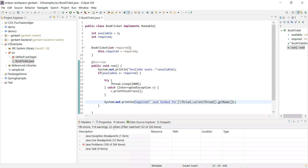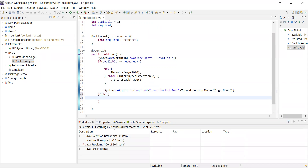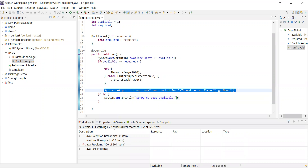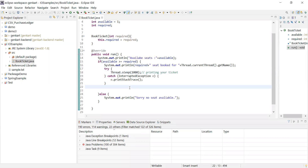In the else block, we print 'No seat available'. Before the sleep, we print something like 'printing your ticket' to simulate that step. This is the complete BookTicket program — simple logic where we check availability and either book or deny the request.